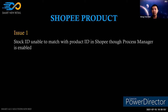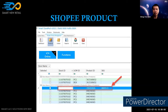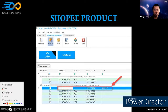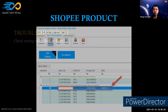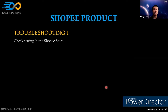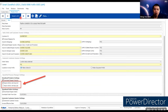For the first issue — stock ID unable to match with the product ID in Shopee through the process manager — when we go to the Shopee store management, we can see the stock ID is blank while the SKU and product ID are available. This is a very frequent issue when no matching has been done.